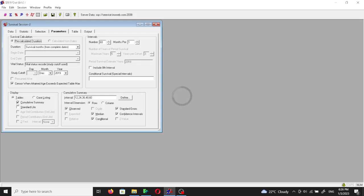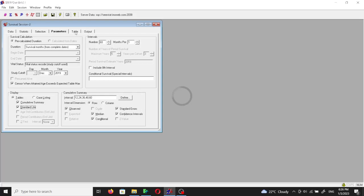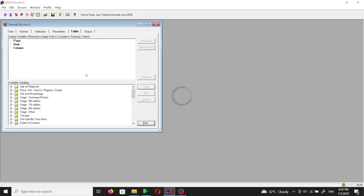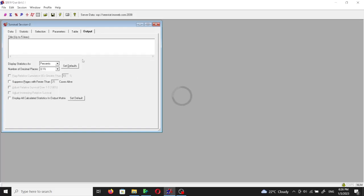Then we will go to the parameter. We will choose, in addition to the tables, we can use the cumulative summary table or we can use the standard life table. We can check both if you want to take an idea about how those look like.